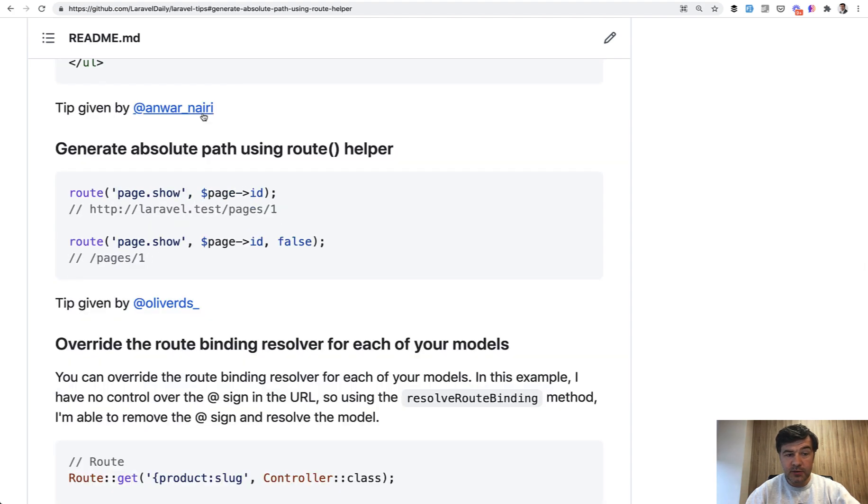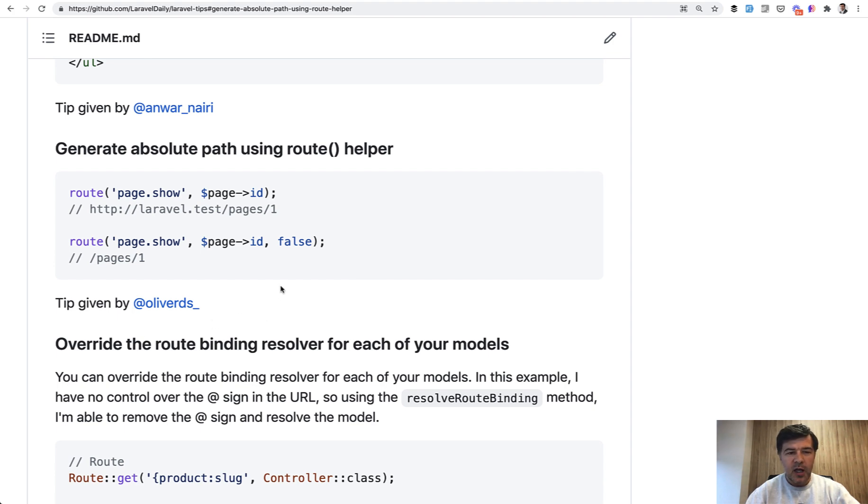Tip number three is about route helper and a third parameter which I didn't know myself. So thanks to Oliver to letting us all know. I'm not actually sure in what case it would be useful. It's more like a cool thing.